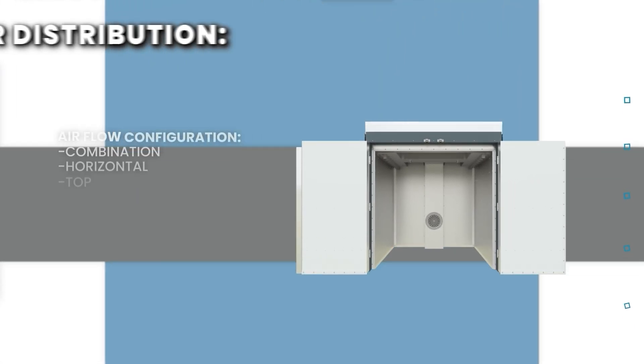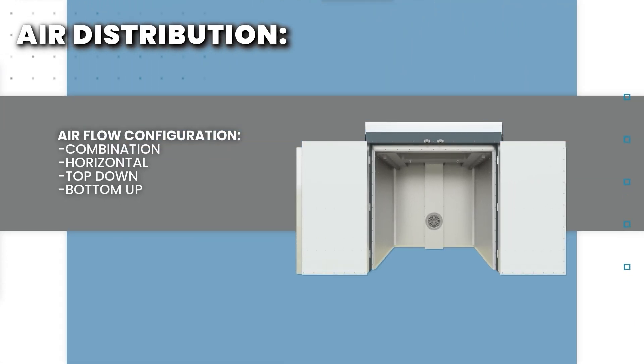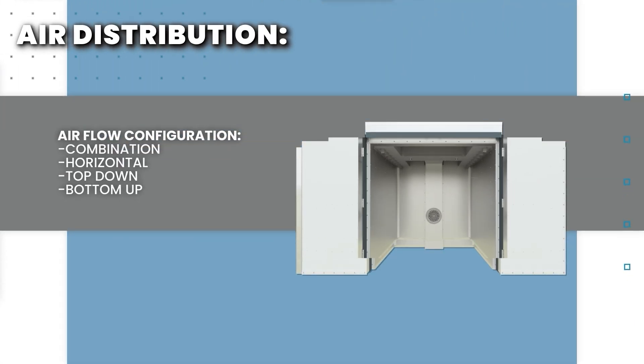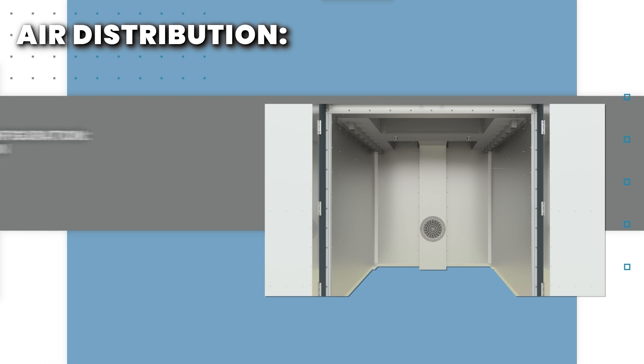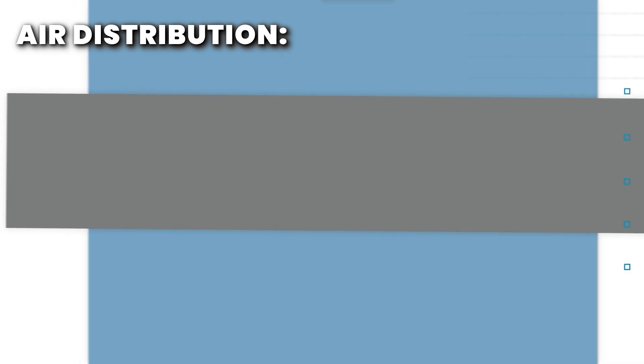The main blower circulates heated air through the internal ductwork of the oven. Adjustable nozzles on the ductwork are used to balance the airflow inside the oven. Our standard top-down airflow configuration is ideal for most applications. We also offer several other airflow configurations depending on the parts being cured.